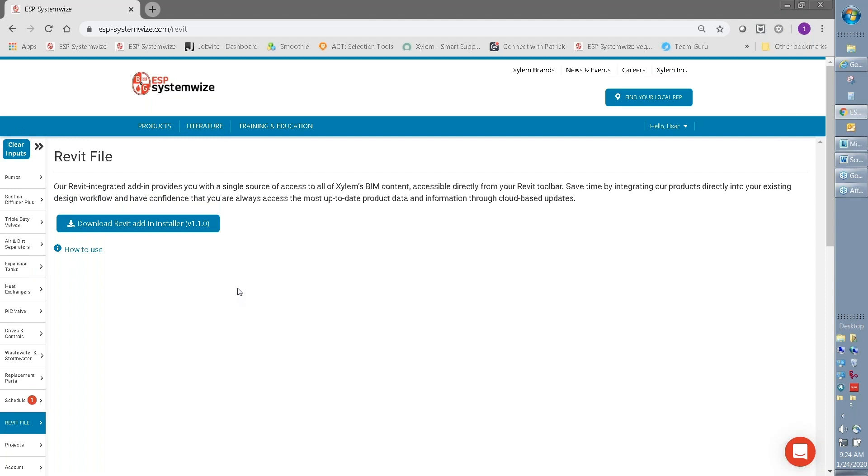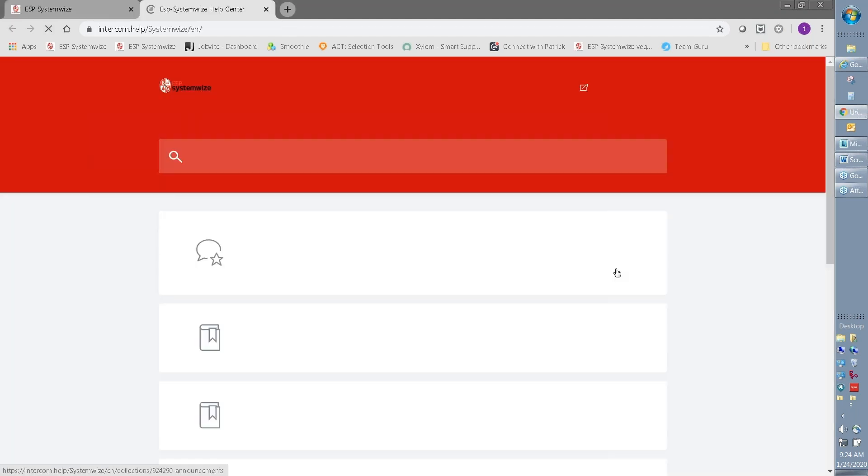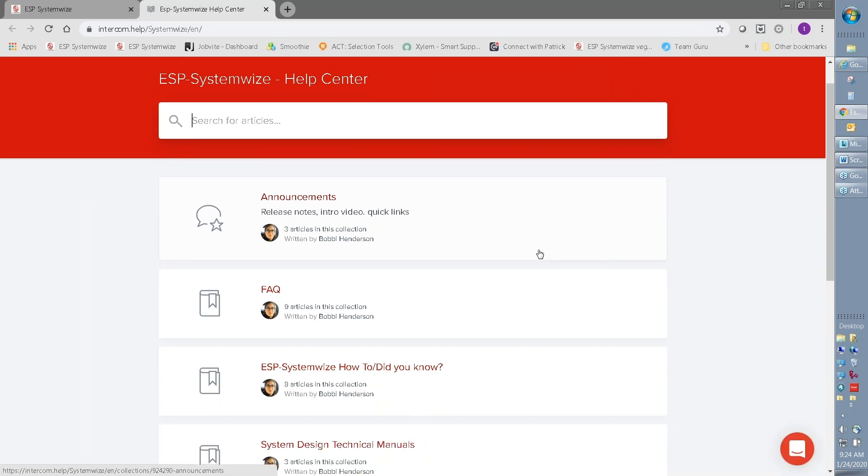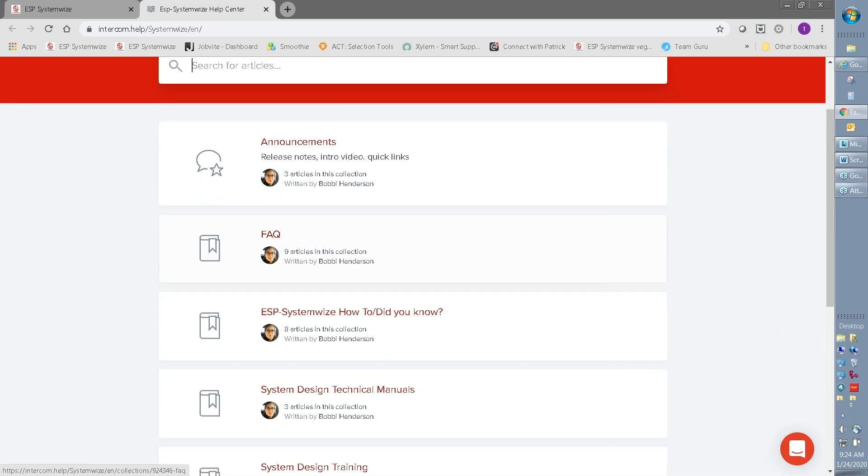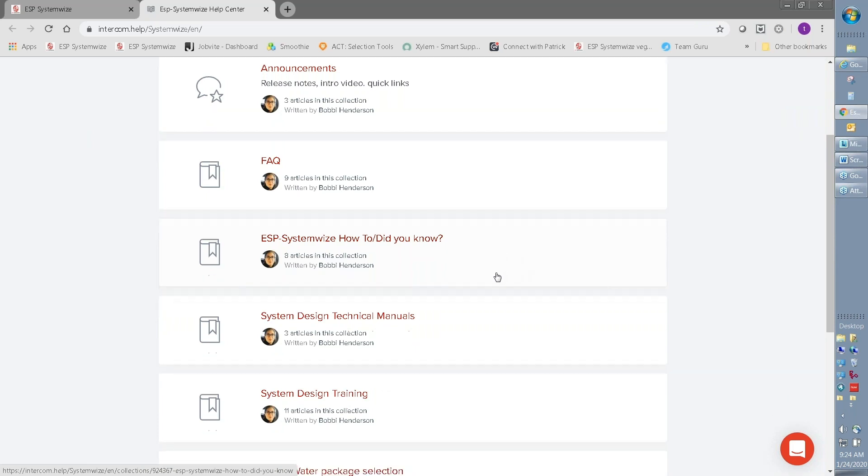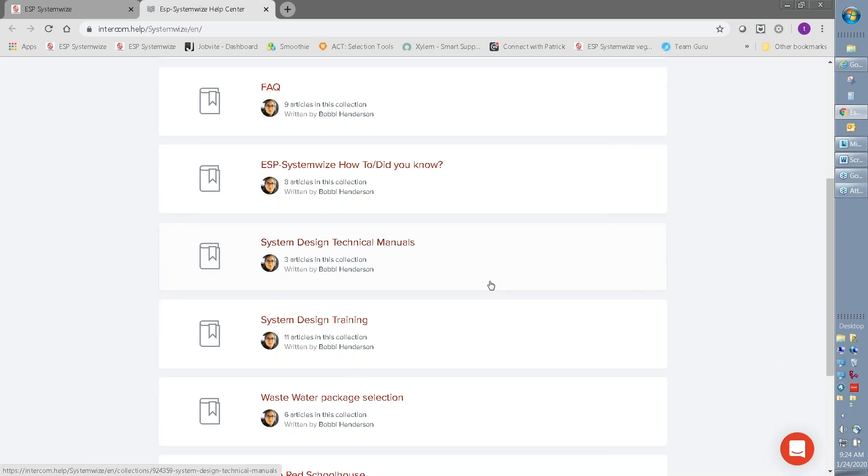But beyond this tutorial, you should never struggle to understand how to use the SystemWise software. There's a knowledge center built right into SystemWise that has a variety of different resources for you. There are frequently asked questions, more instructional guides on how to use SystemWise, and in fact, there are even Bell and Gossett resources in system design.